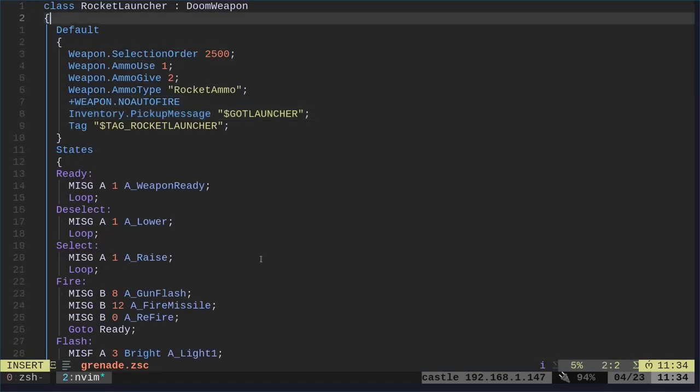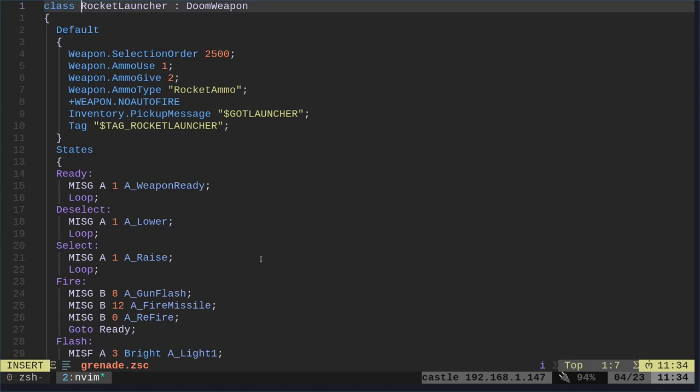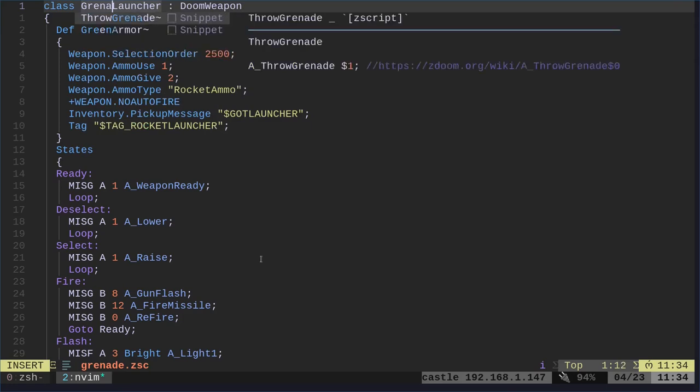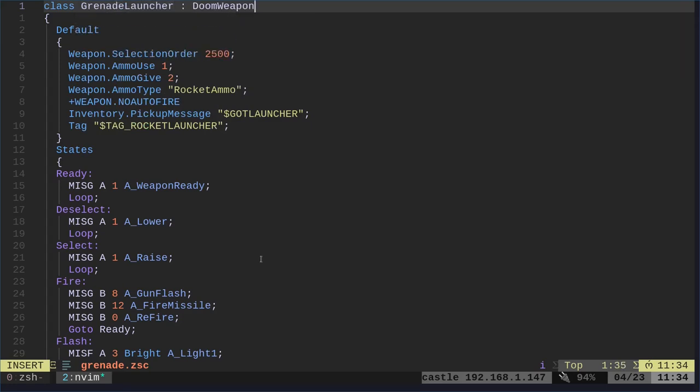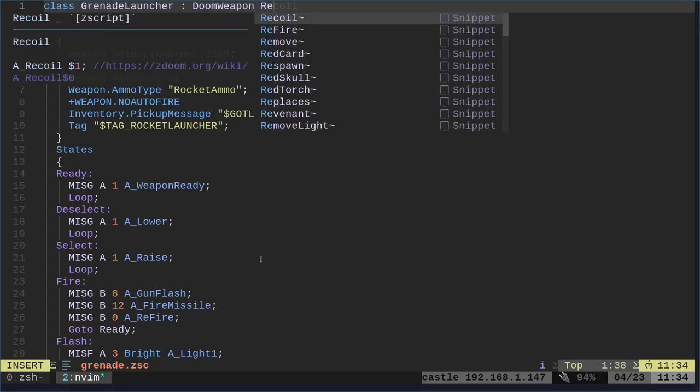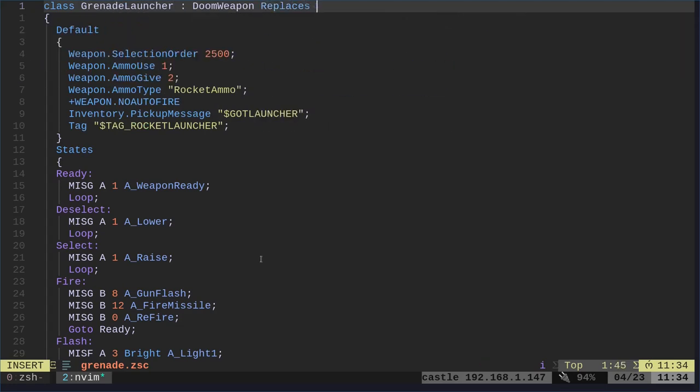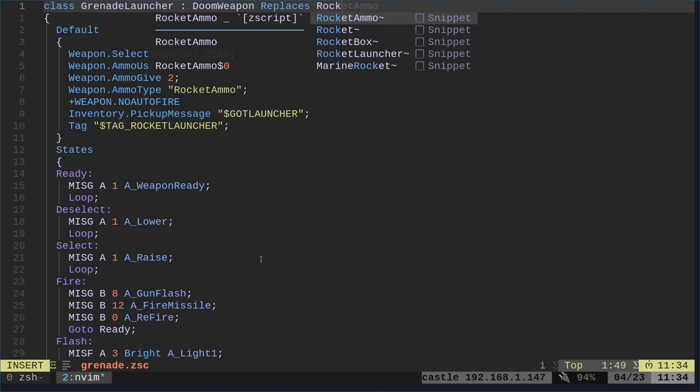And we will rename this from rocket launcher to grenade launcher. And we will say that it replaces the rocket launcher.